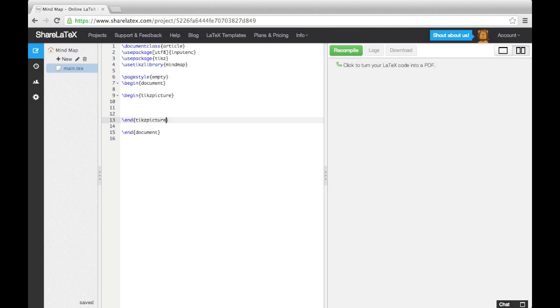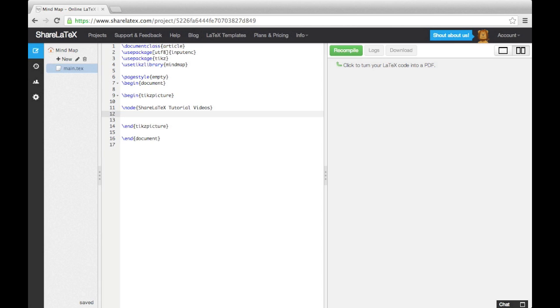This is added in using a node. We can then give this node children, which are themselves nodes, which can also have their own children, and so on. Let's add in four child nodes for the series titles. A child is inserted using the child keyword, and then we specify a node in curly brackets.